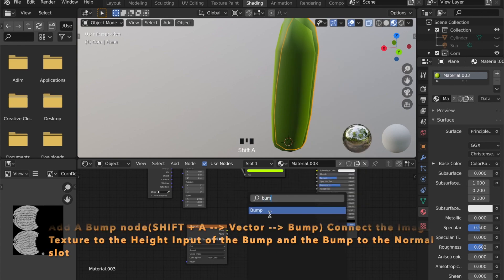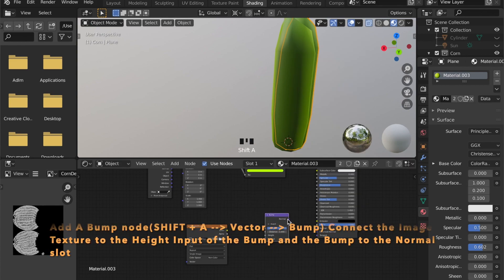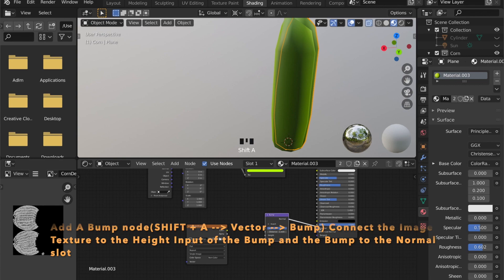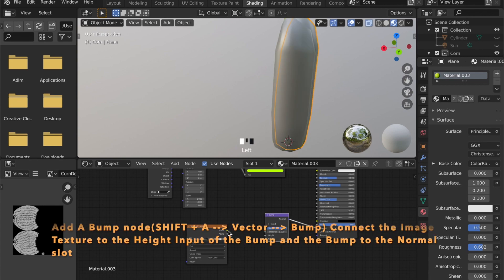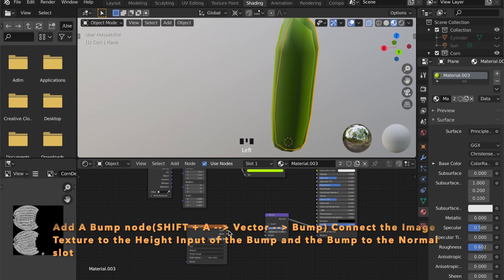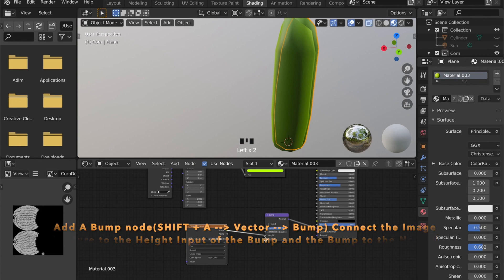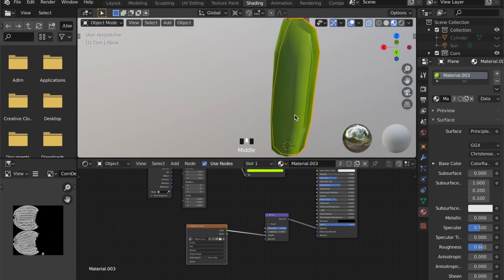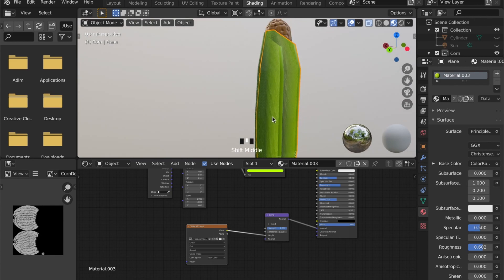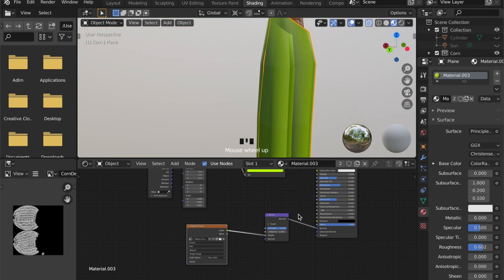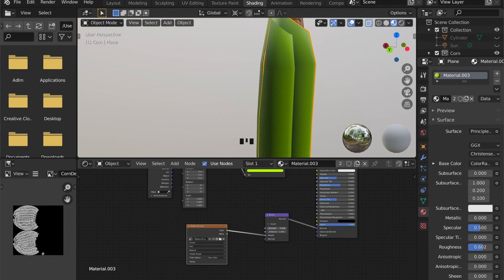Add a bump node and plug it into the normal and then connect the image texture to the height input of the bump node. And as you can see, the stripes are now displayed on the leaves. And with this step, we have finished modeling our corn.